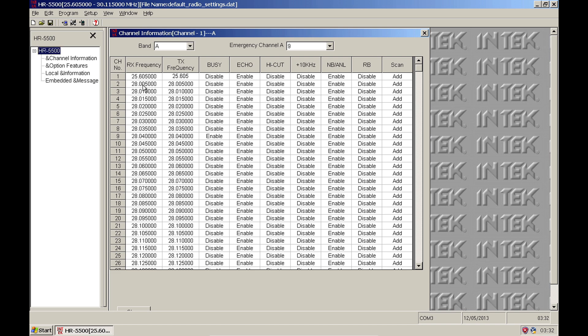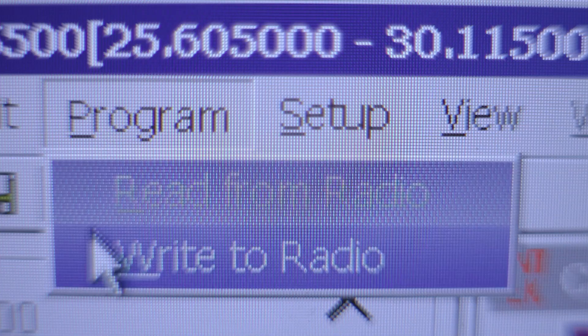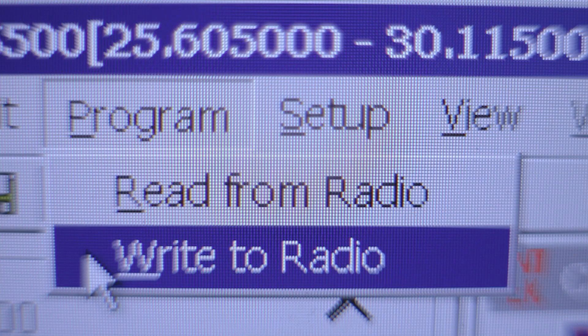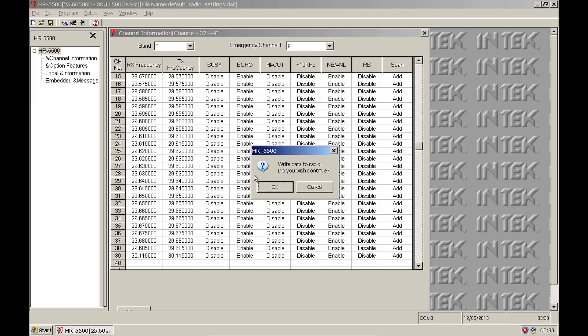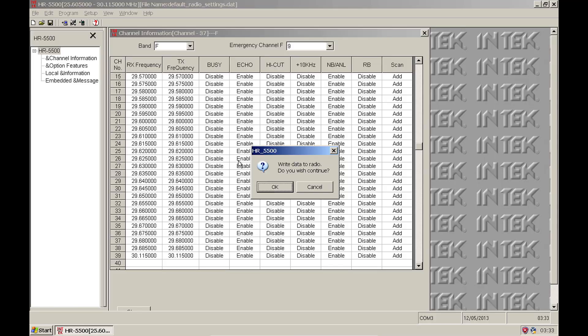Once all your frequencies have been entered, you can send this information to the radio by selecting Program, Write to Radio. Click OK to confirm and the transfer will start.